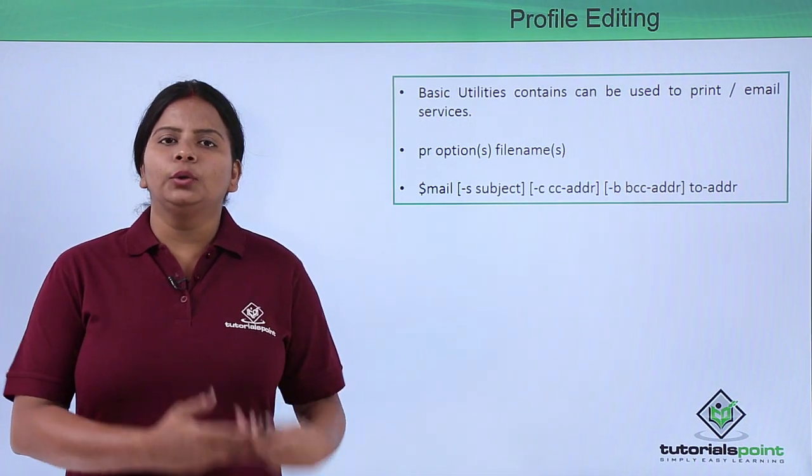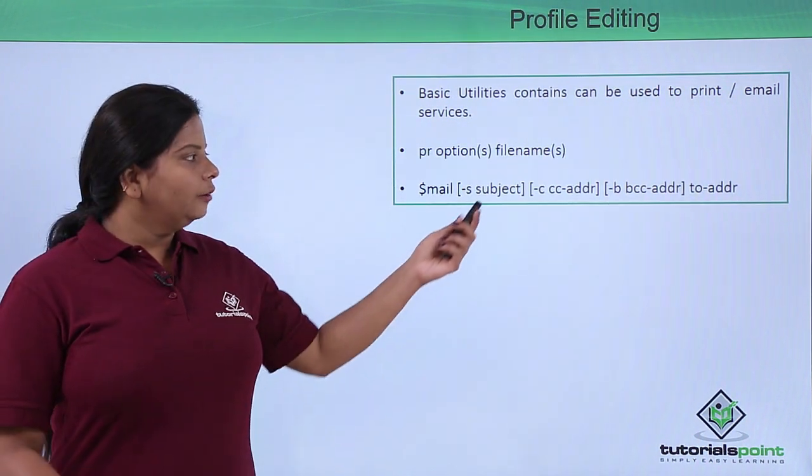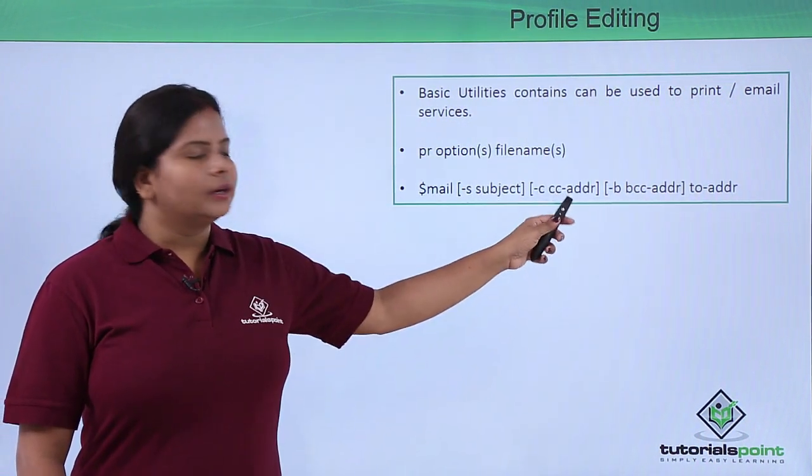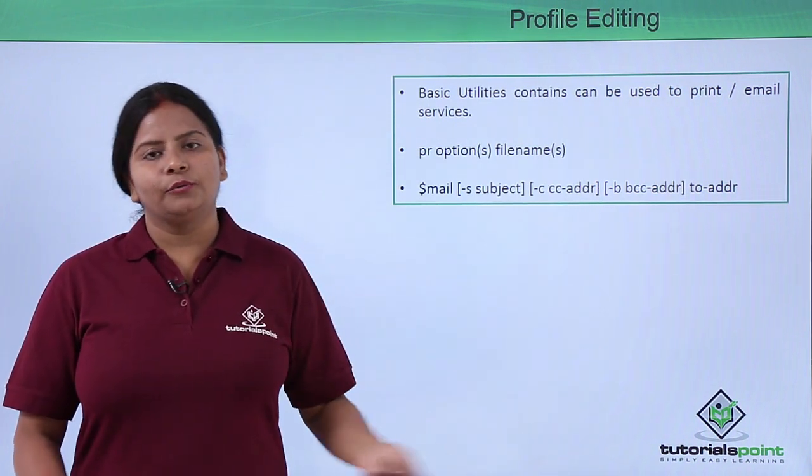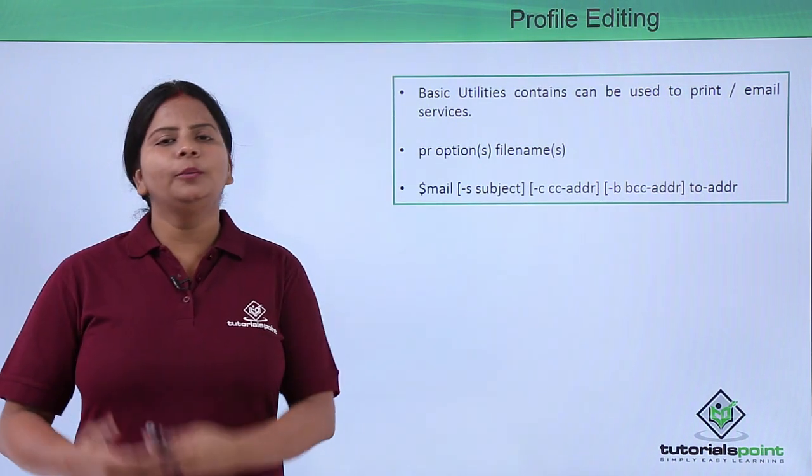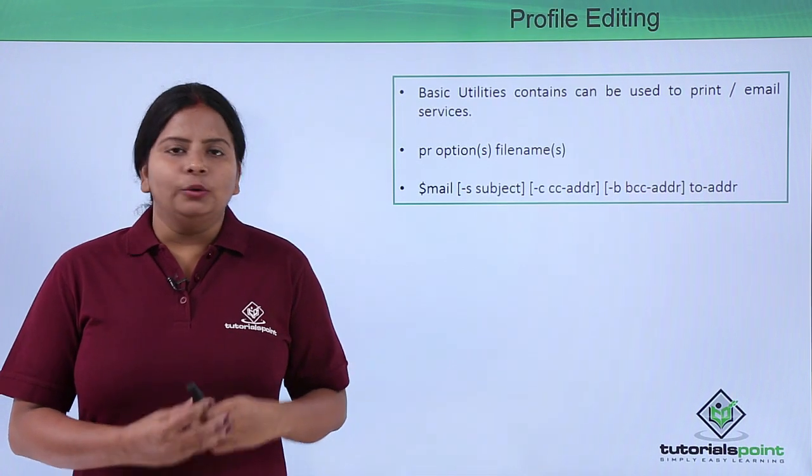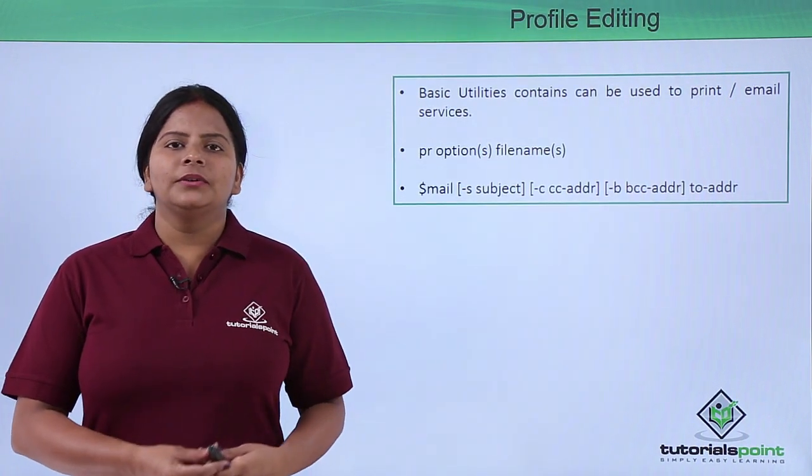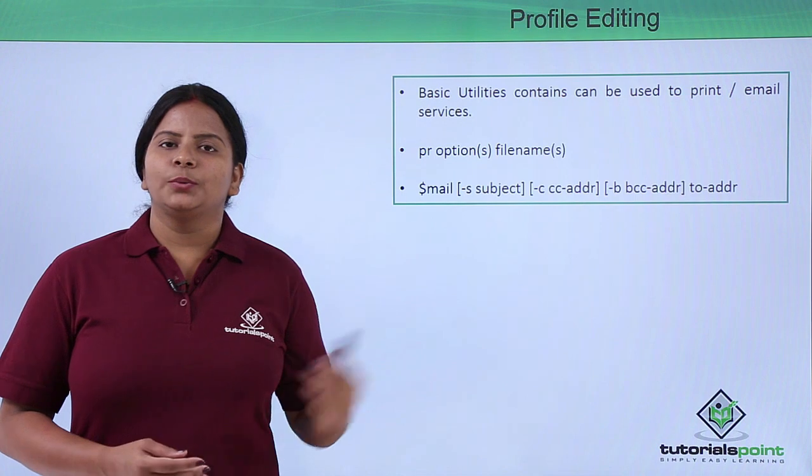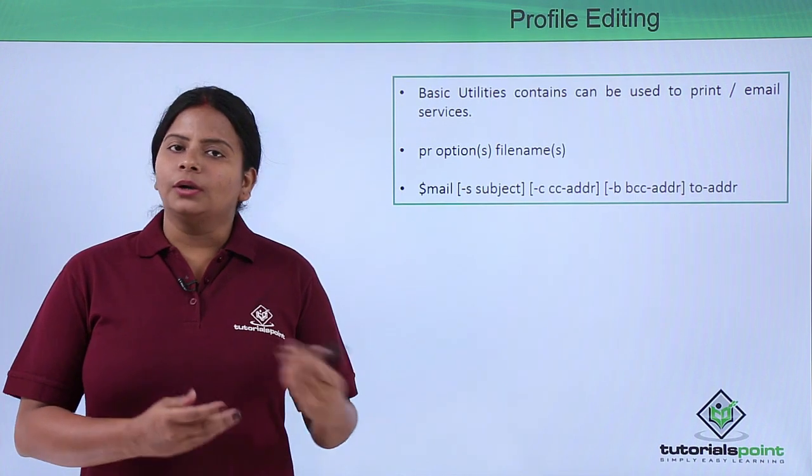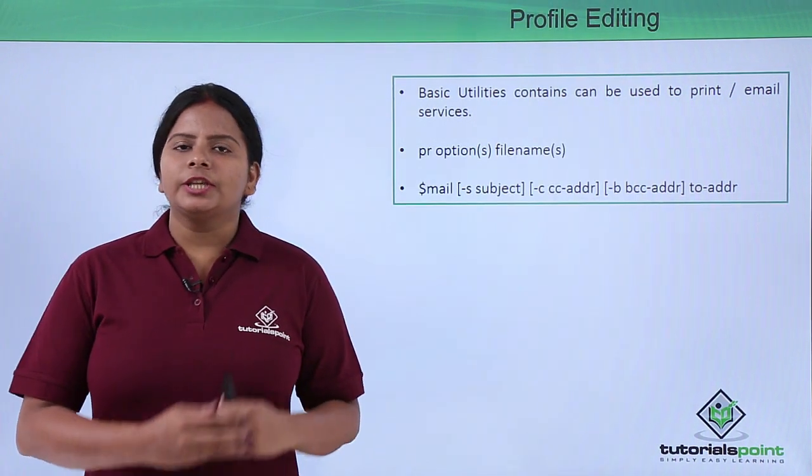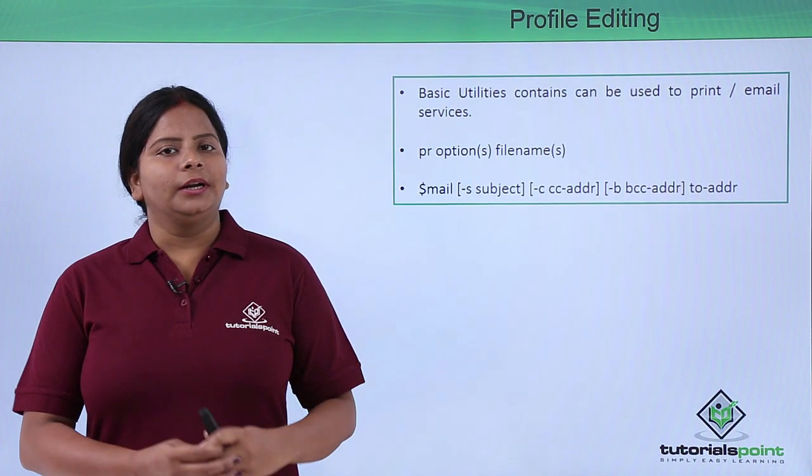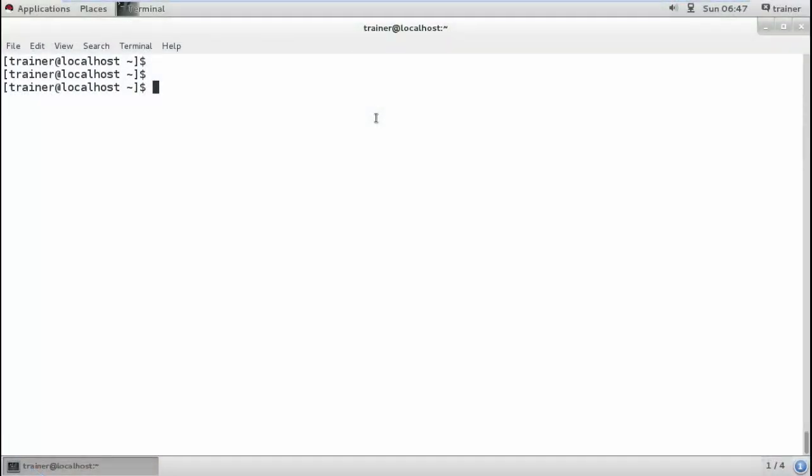I can just use a tool called mail, then define the subject, CC, BCC, or the address. The mail will be sent without configuring any mail services. We don't need to use just this tool - we have many more utilities. Let's check how to use these utilities on our Linux terminal.